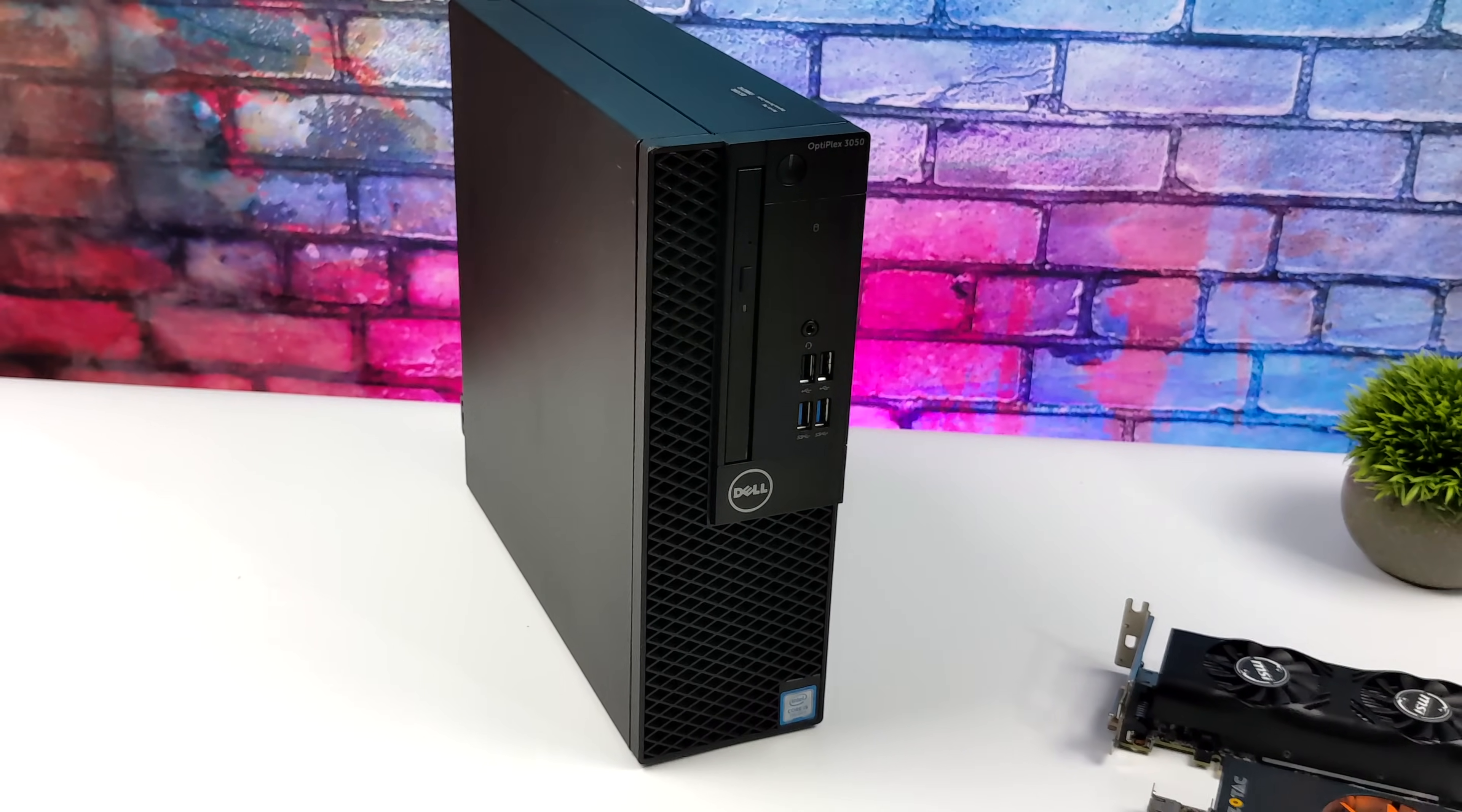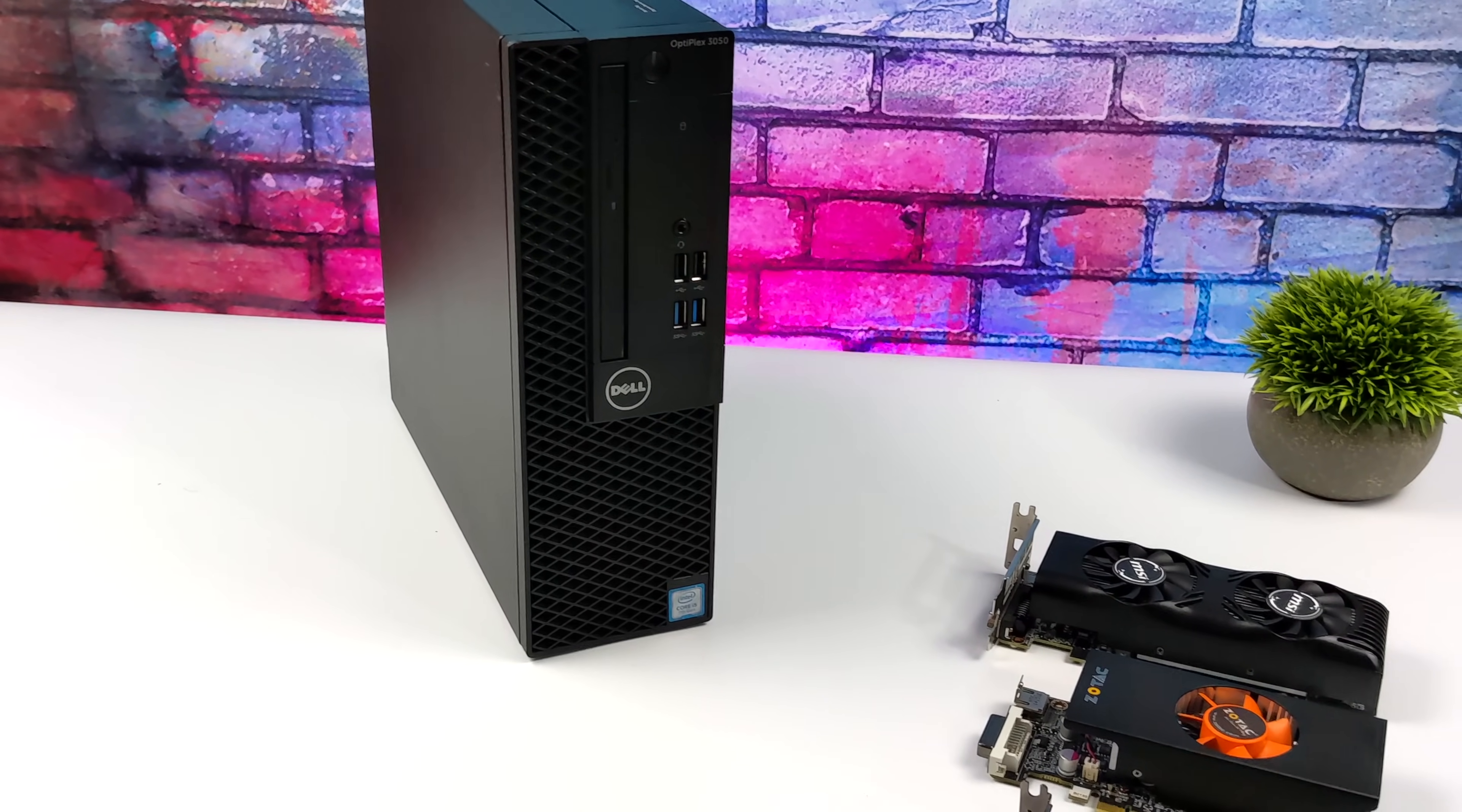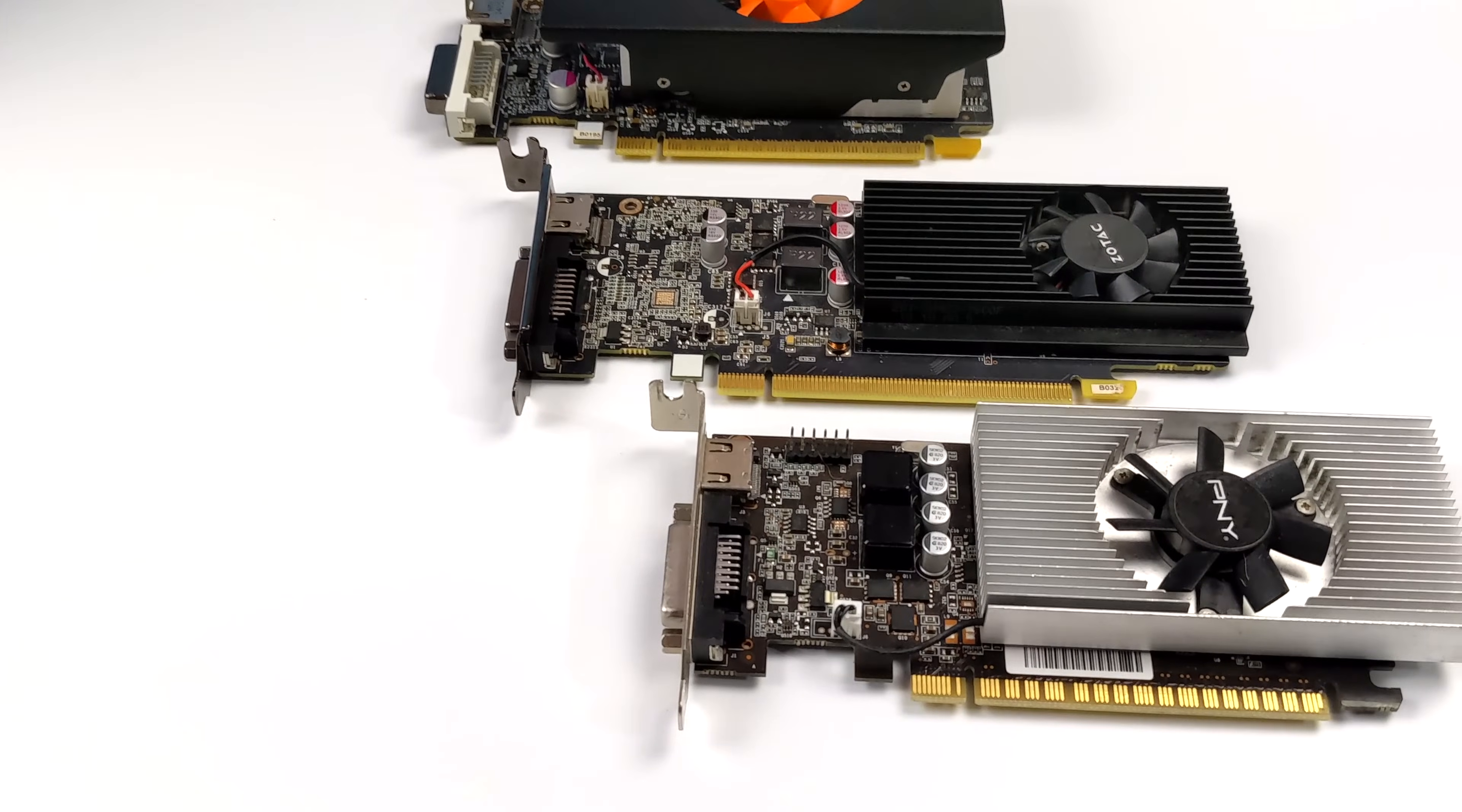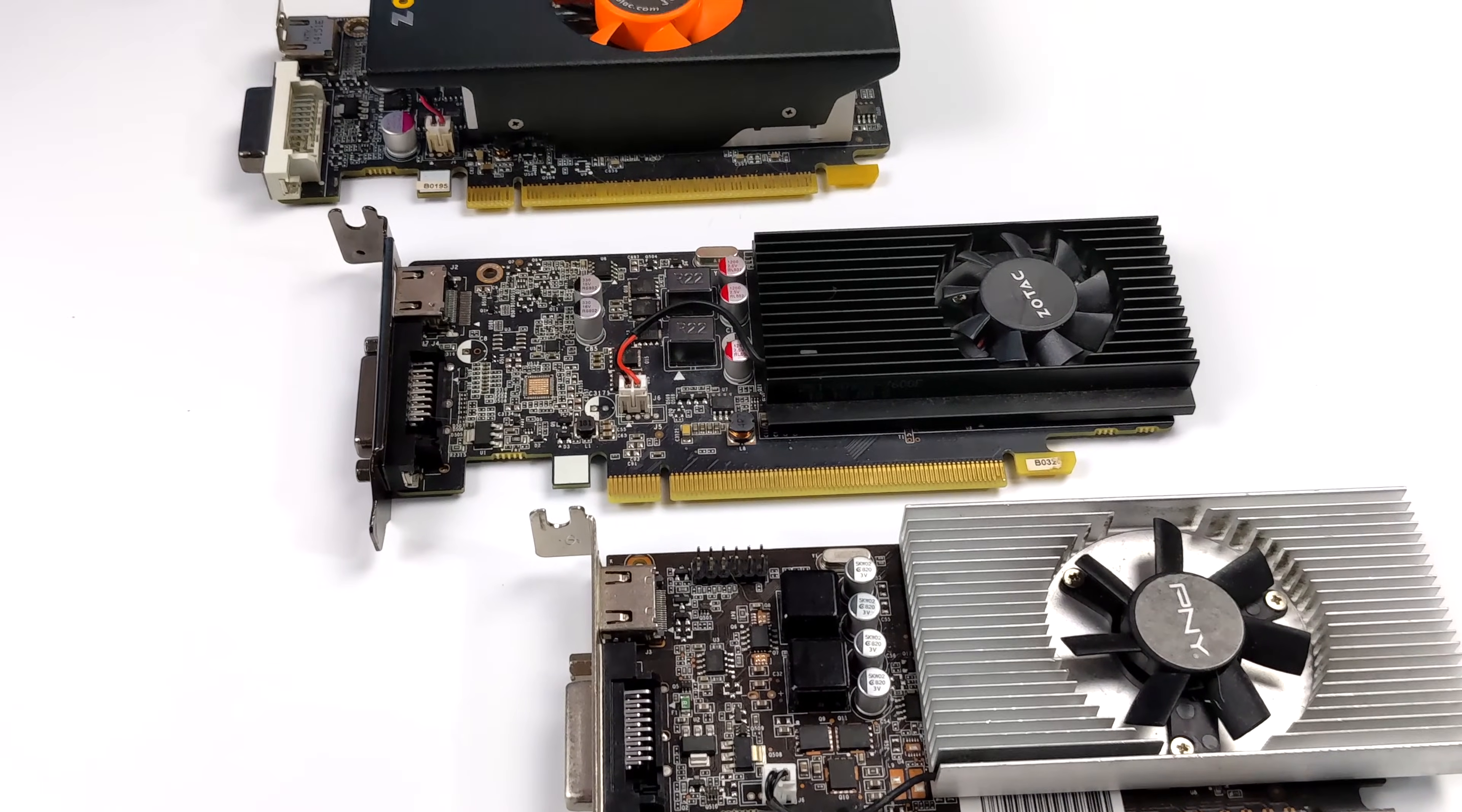When it comes to these small form factor PCs, we only have a few choices when it comes to GPUs. Now using the integrated graphics is kind of out of the question on these older Optiplexes.